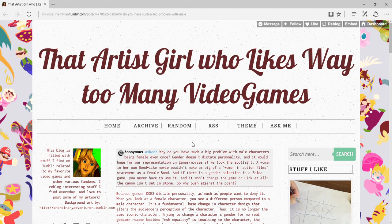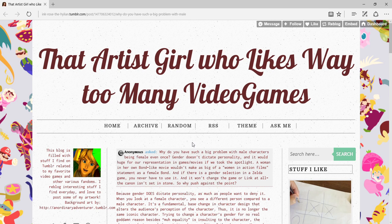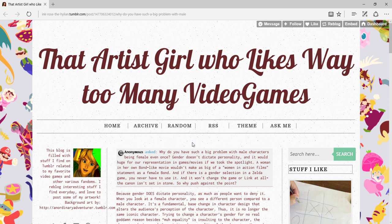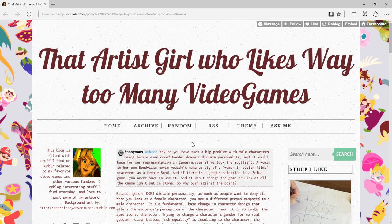So there's this Tumblr blogger named InkRose, aka that artist girl who likes way too many video games. We did a post about a month ago about the female Legend of Zelda Link thing. I don't know if that's been changed at all, I'm too lazy to look it up. However, I was just laughing so hard, I thought it was so stupid I had to make a response to it.